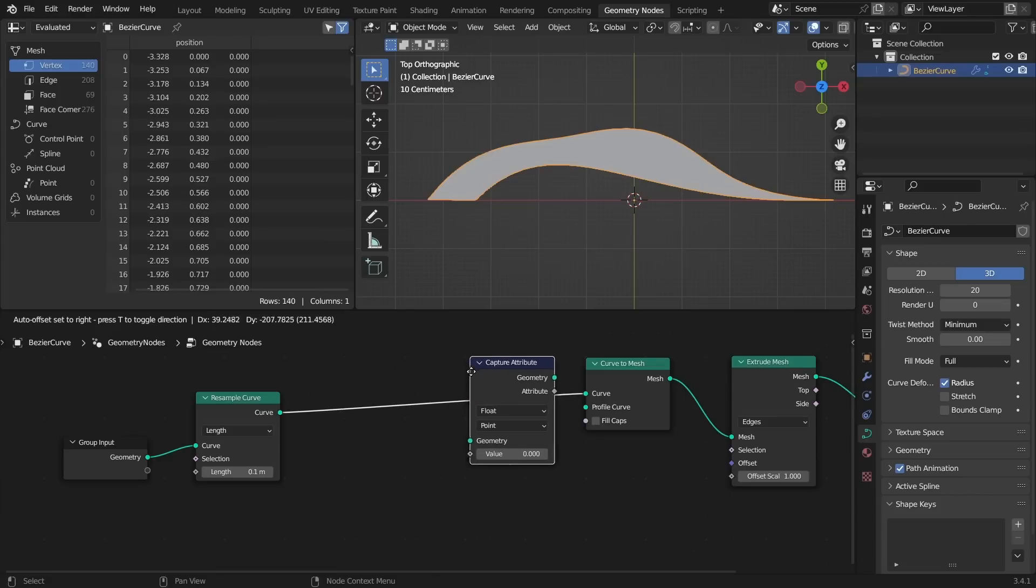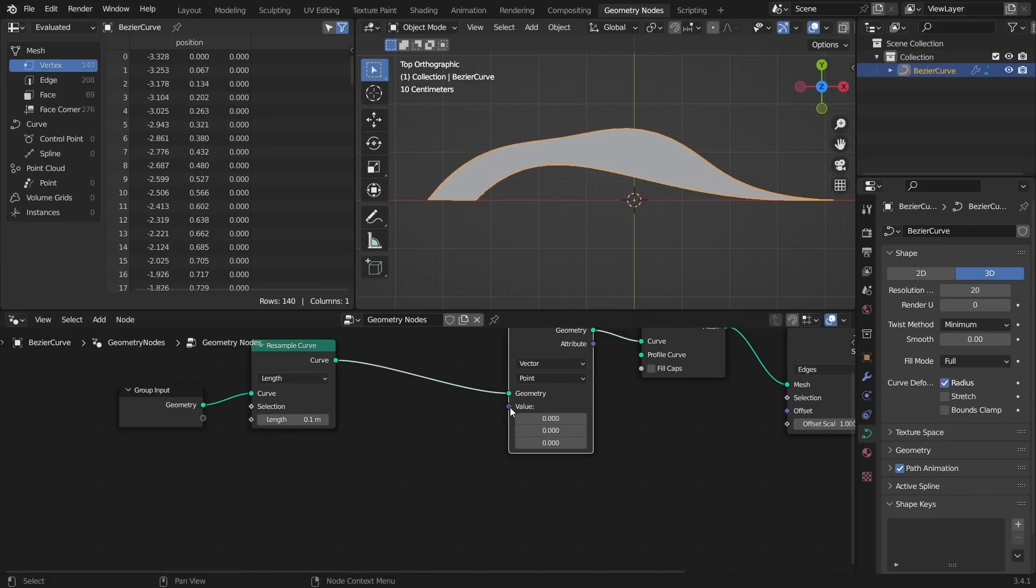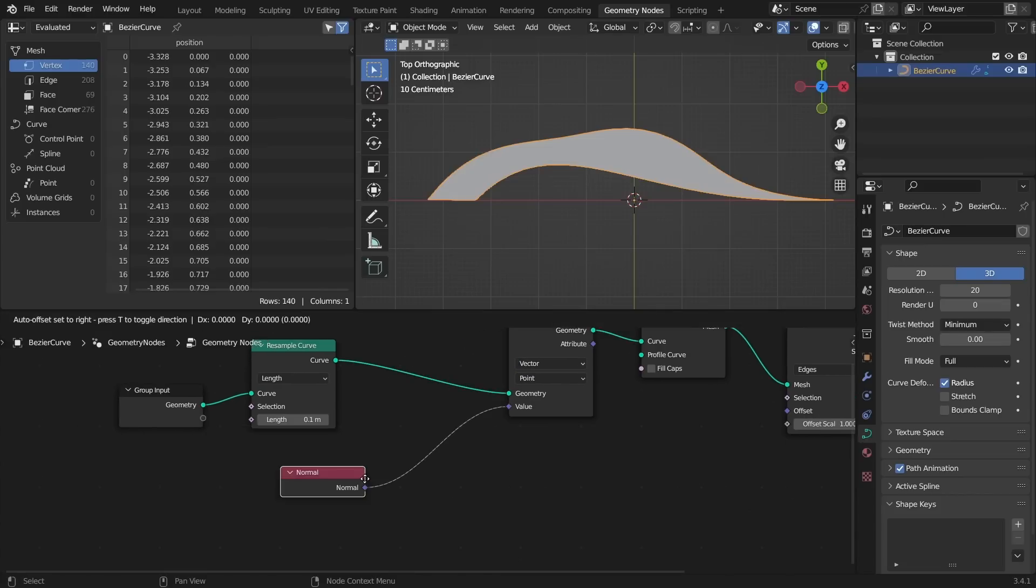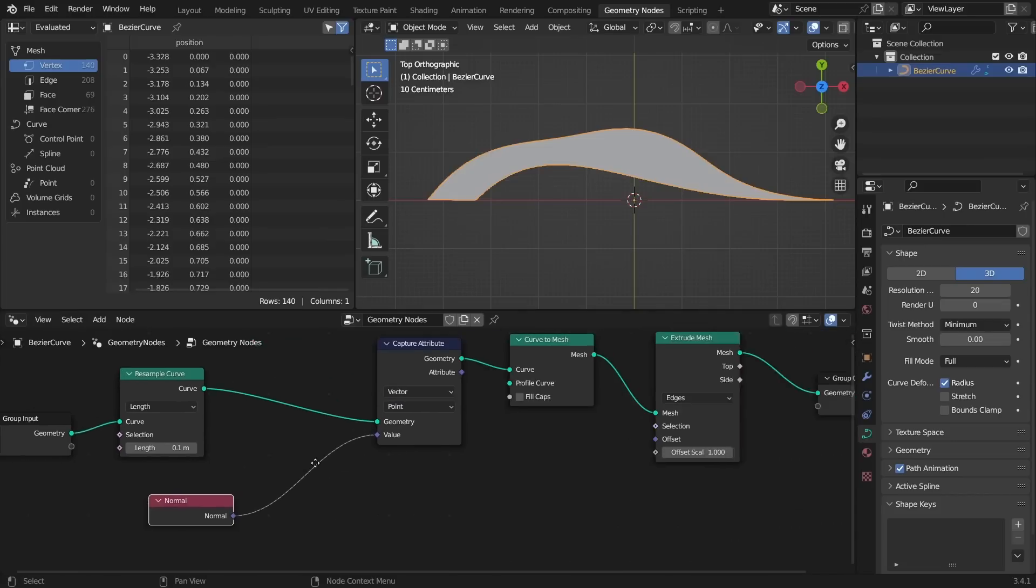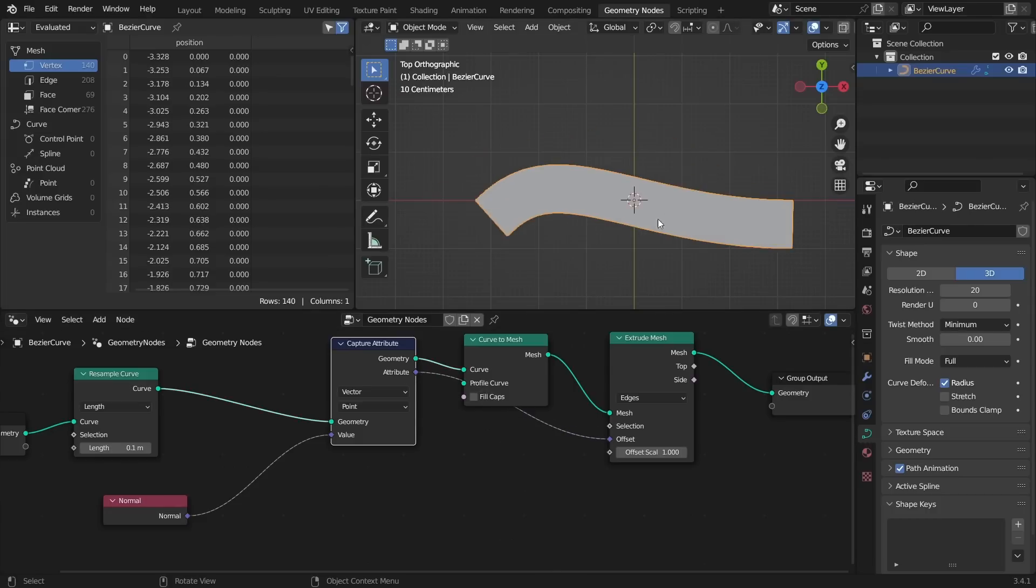So here's a quick fix for fixing our normals. What I'm going to do is I'm going to capture an attribute, a vector, and make that a normal. So I'm capturing the normals of the resampled curve. Connect that and now we have something that looks a bit better.